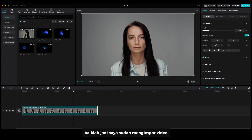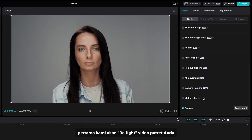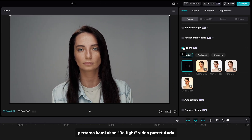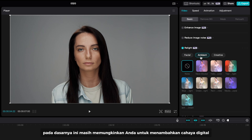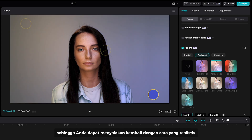I have imported a video. First, we are gonna relight your portrait video. Basically, this tool allows you to add digital light so you can relight things in a realistic way.